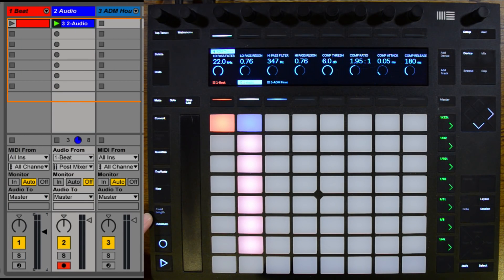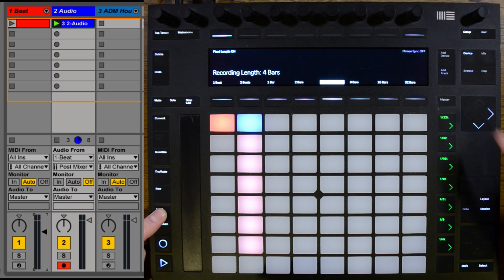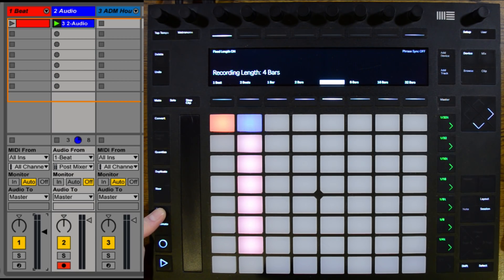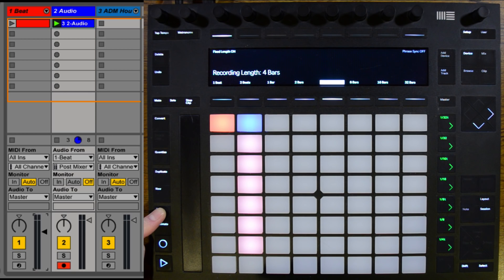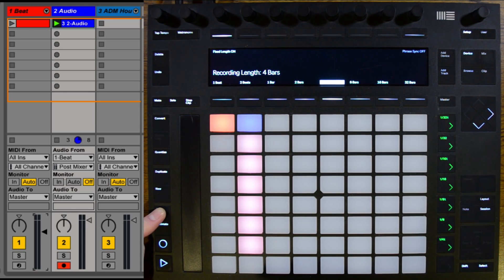There's a new feature within the Fixed Length button. If I hold down Fixed Length I see an option for Phrase Sync. Phrase Sync changes the way Fixed Length works. Normally Fixed Length will just start recording from the first bar and record for however long we have — we have four bars right here. But with Phrase Sync on, it will allow us to record our bar starting at a specific point relative to the musical phrase.